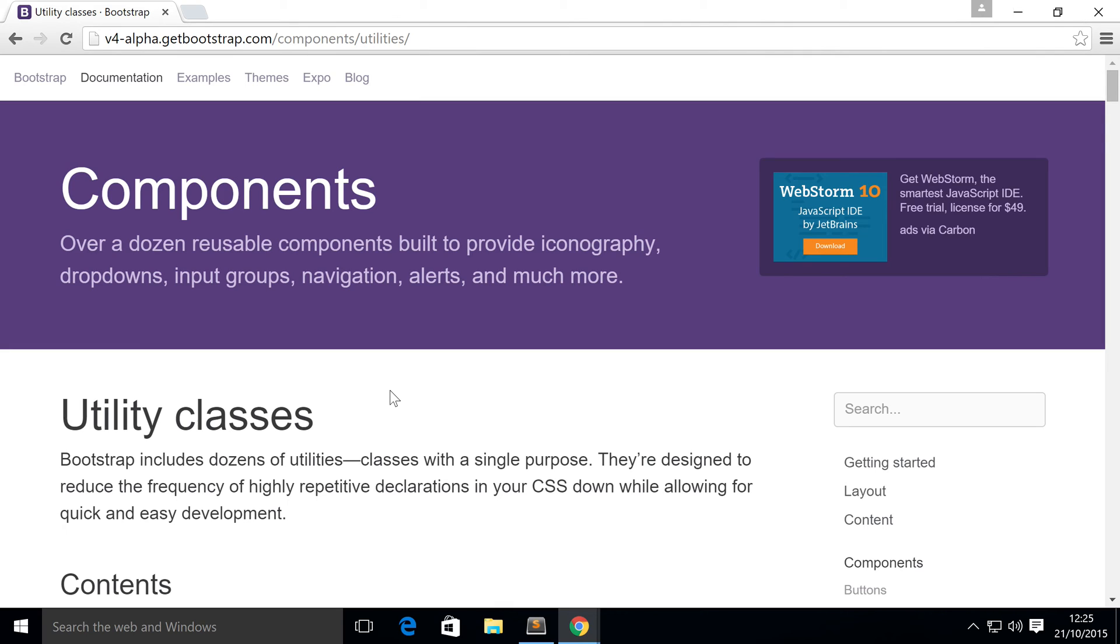If you have any questions, feel free to post them on our education platform. Sonarlearning.co.uk forward slash question.php. There'll be a link in the description to that.